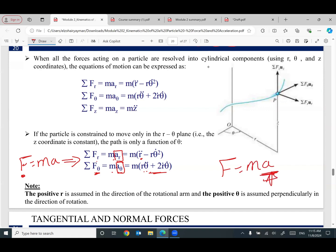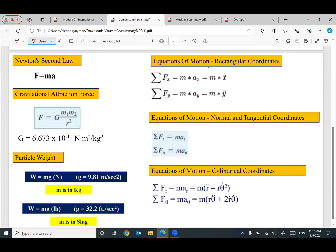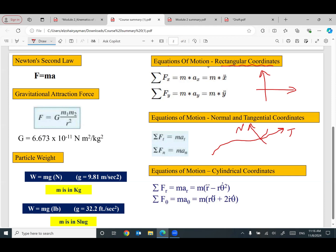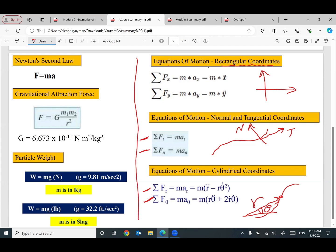This module discusses different coordinate forms of Newton's Second Law — force equals mass times acceleration — using the same coordinates as the previous module. Summarized in one slide: equations of motion in three formats — rectangular coordinates (x and y), normal and tangential for curvilinear motion, and cylindrical coordinates (r and theta).